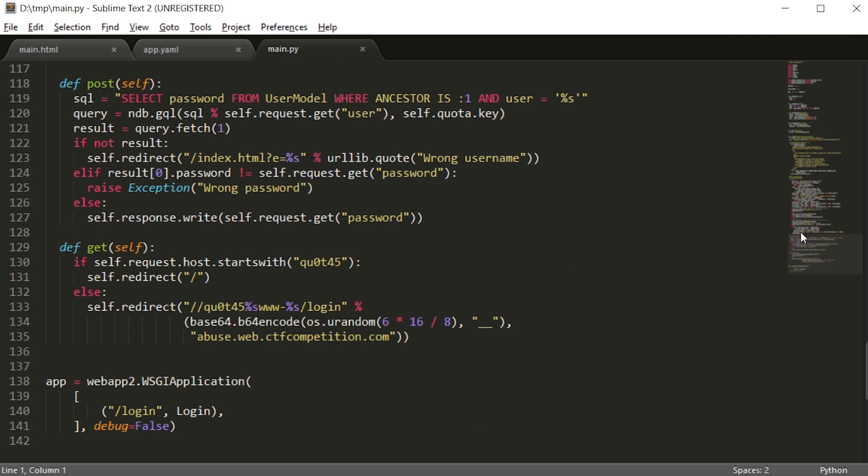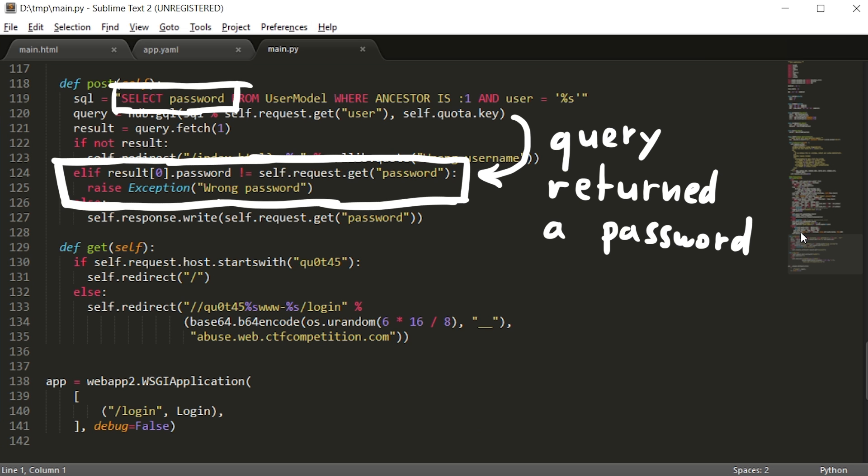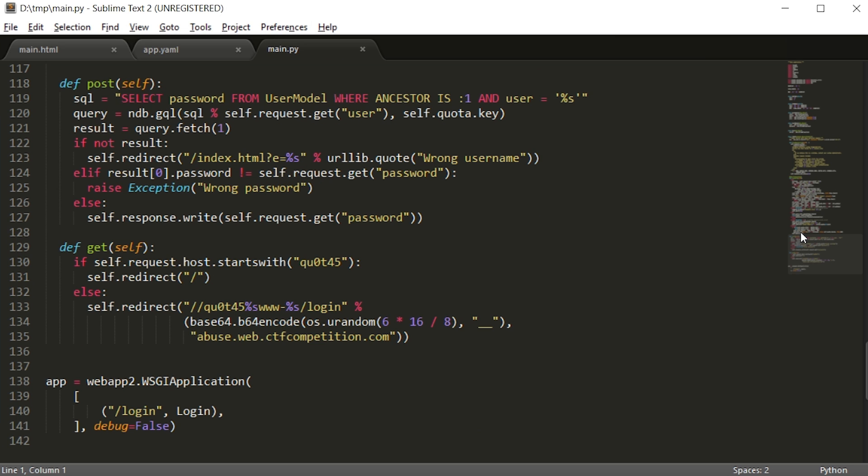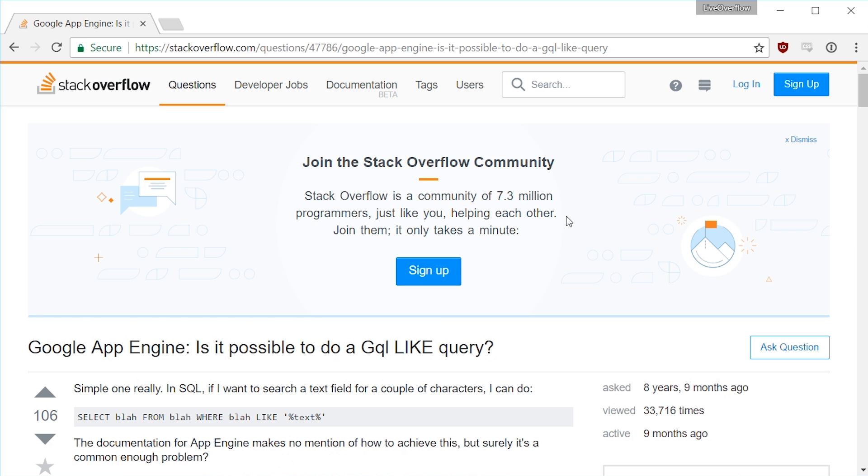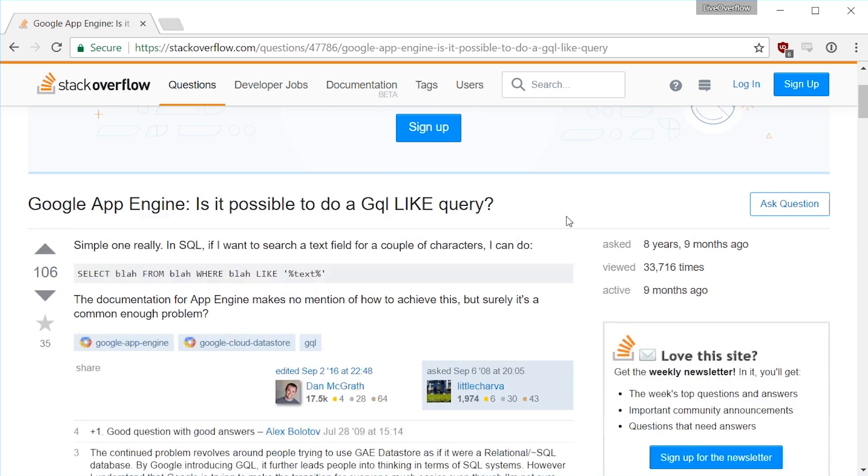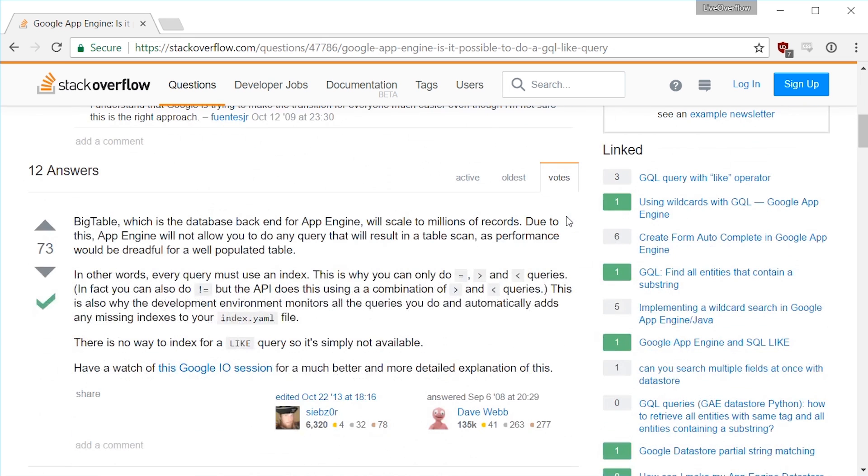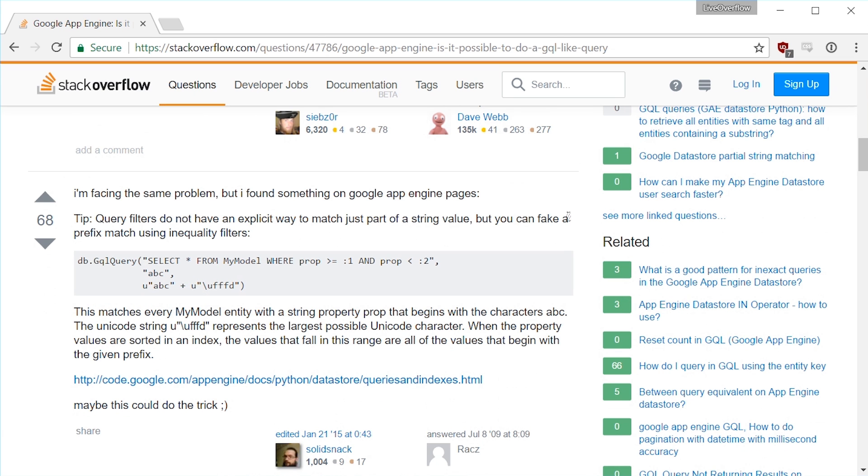So it's going to be a blind injection. The idea is, if we make the query return a password, then the password we supply would be wrong, and if we make the query return no password, we would get the wrong username error. We can play with this. GQL doesn't have advanced string stuff like SQL. For example there is no where password like a percentage, where password like b percentage to slowly brute force the first character.